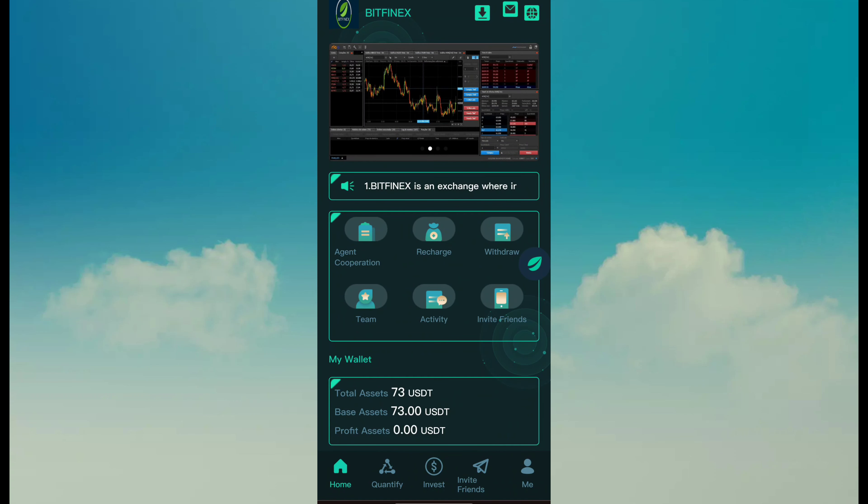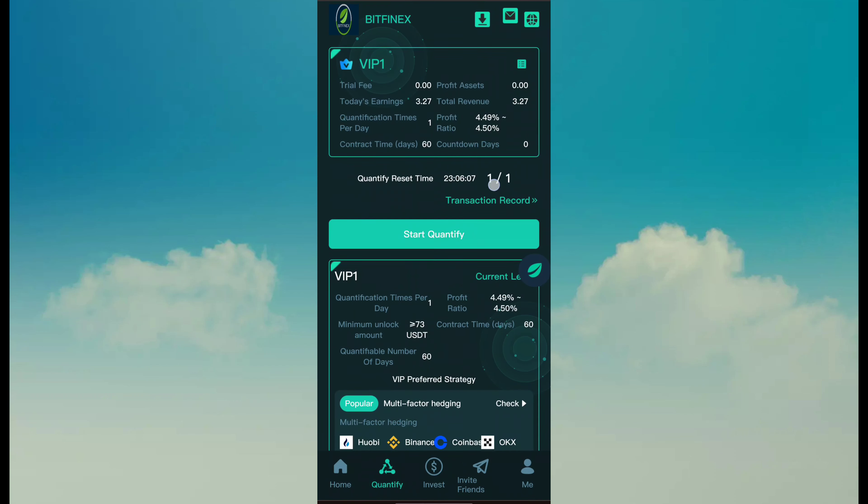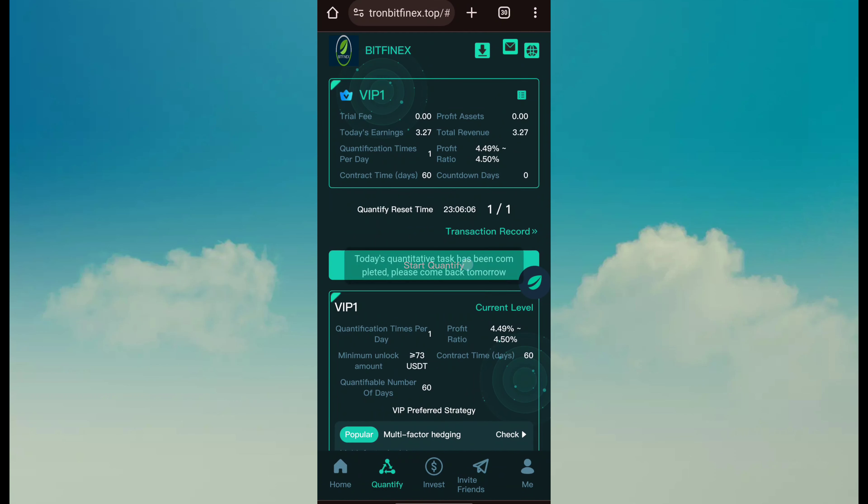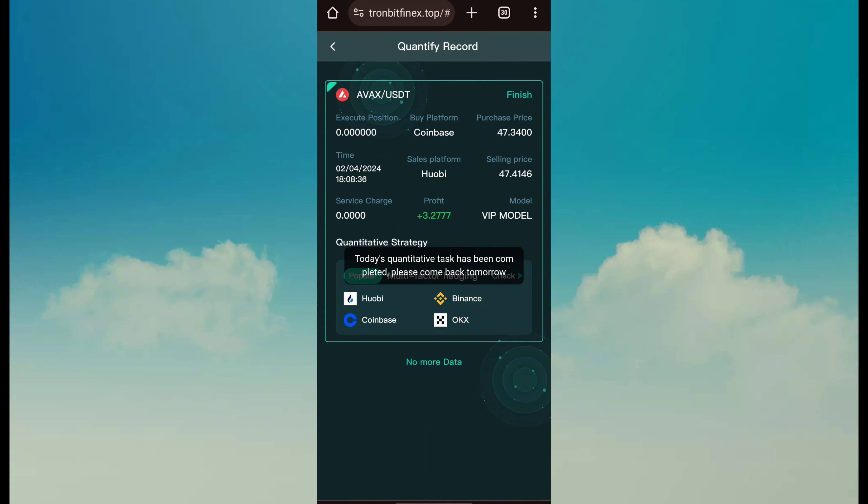So after doing everything, go to welfare. Just buy a welfare and simply click on start quantify. Then task has been done and here I show quantified record. You can see here I have successfully completed.